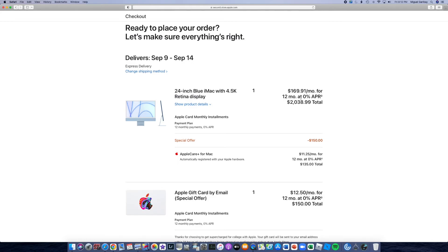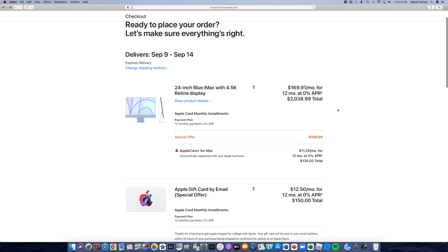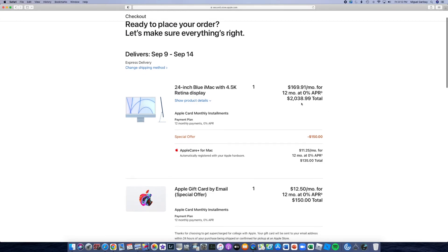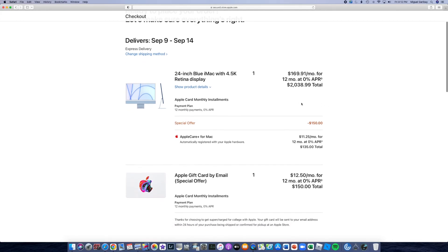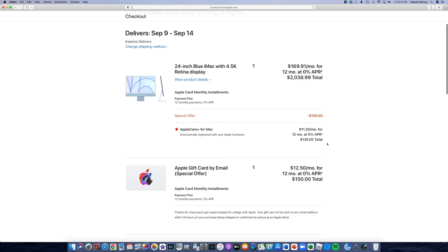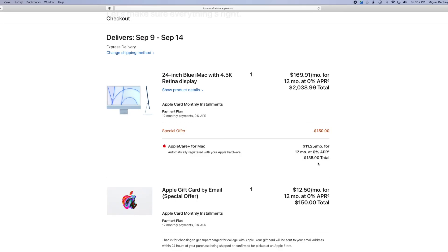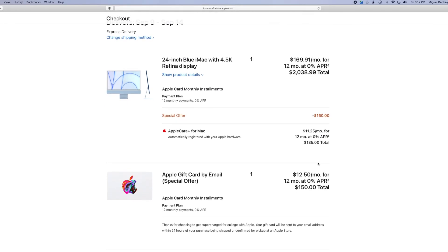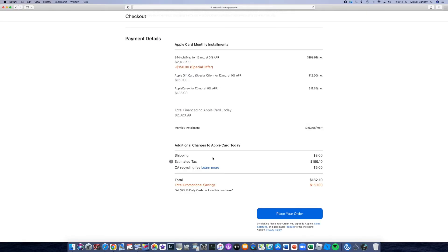So the computer is going to be a monthly installment of $100 and pretty much $70 for 12 months at a total of $2,038 with the monthly installment for AppleCare, which is going to be at $11.25 for 12 months for a grand total of $135. Now here's going to be the actual charges that will be applied to the card today, which is going to be the shipping, the taxes, and it says estimated, and the California recycling fee. So a total of $182 today.